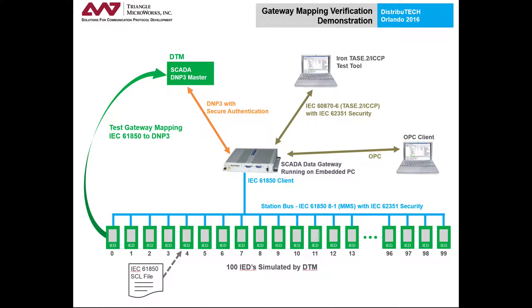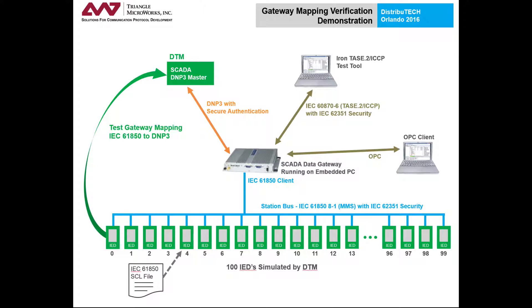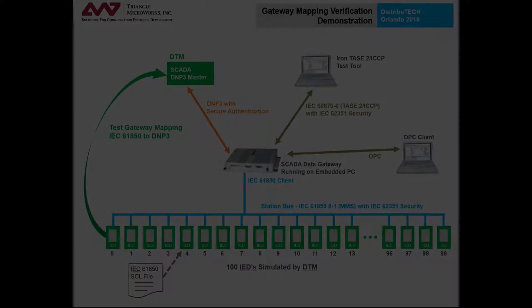With DTM, you can simulate some or all of the devices. If the SCD file and mappings are not complete, you can limit testing to just those sections that are complete, and DTM can simulate device signals, eliminating the need for expensive test equipment.